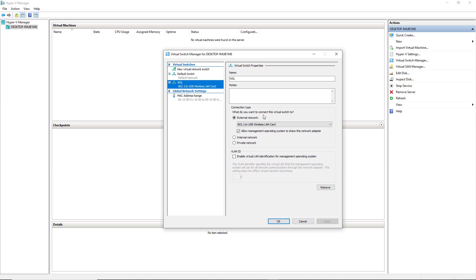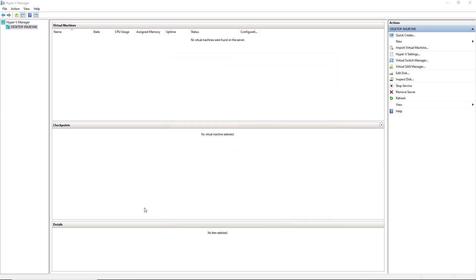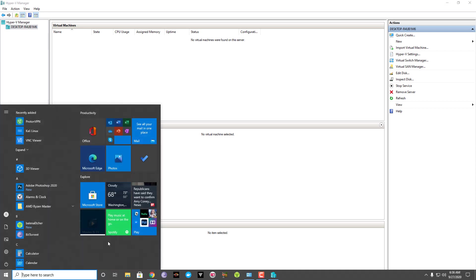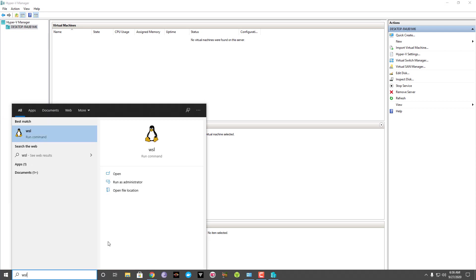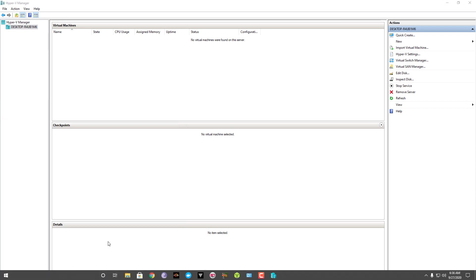And in order to make this change in Hyper-V, you will have to open Hyper-V in administrator mode. Once it is done, you can click on ok. Now I can just try to run the WSL again.